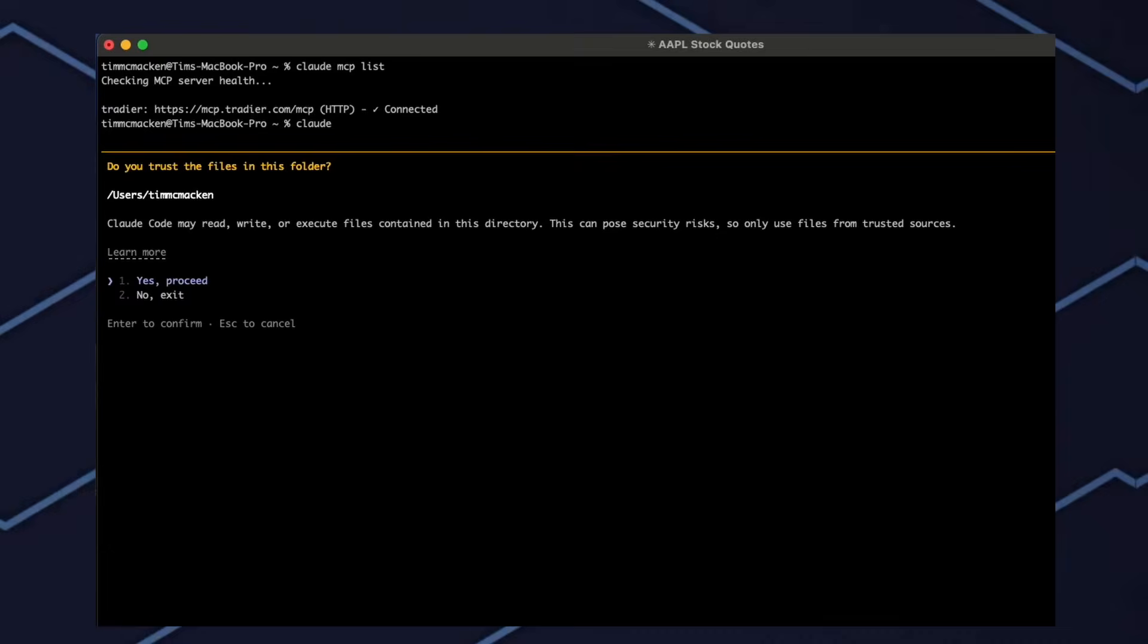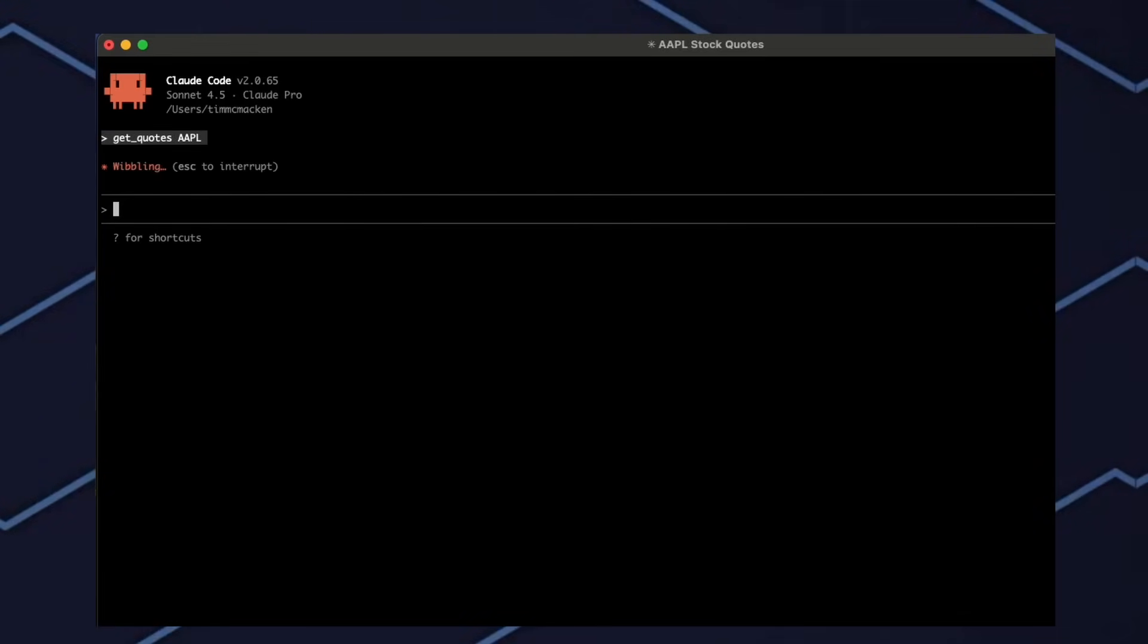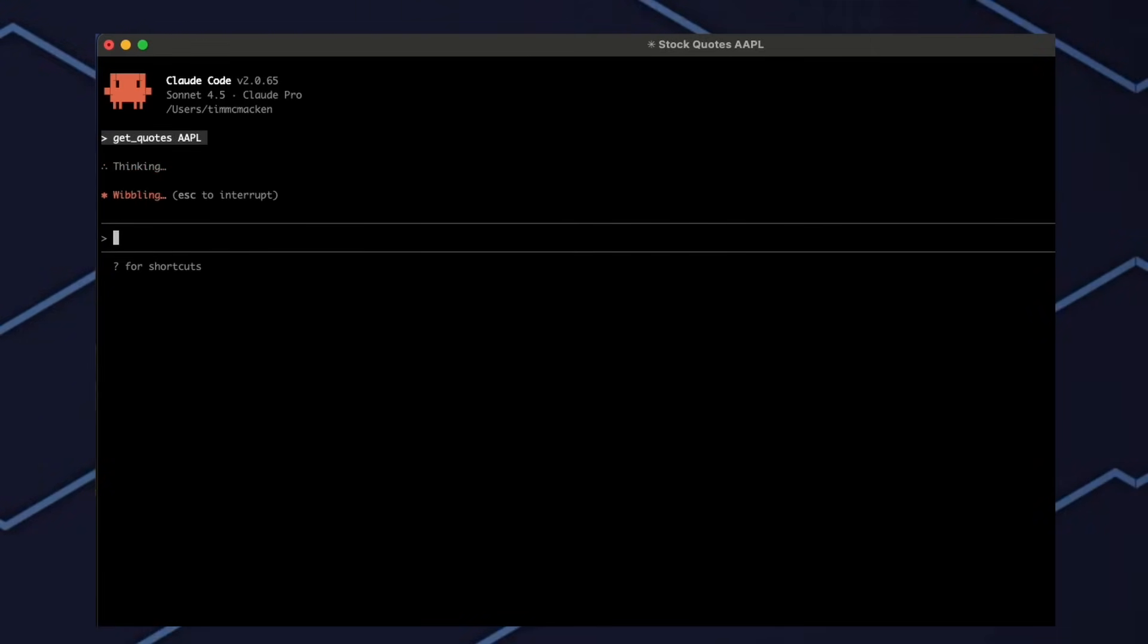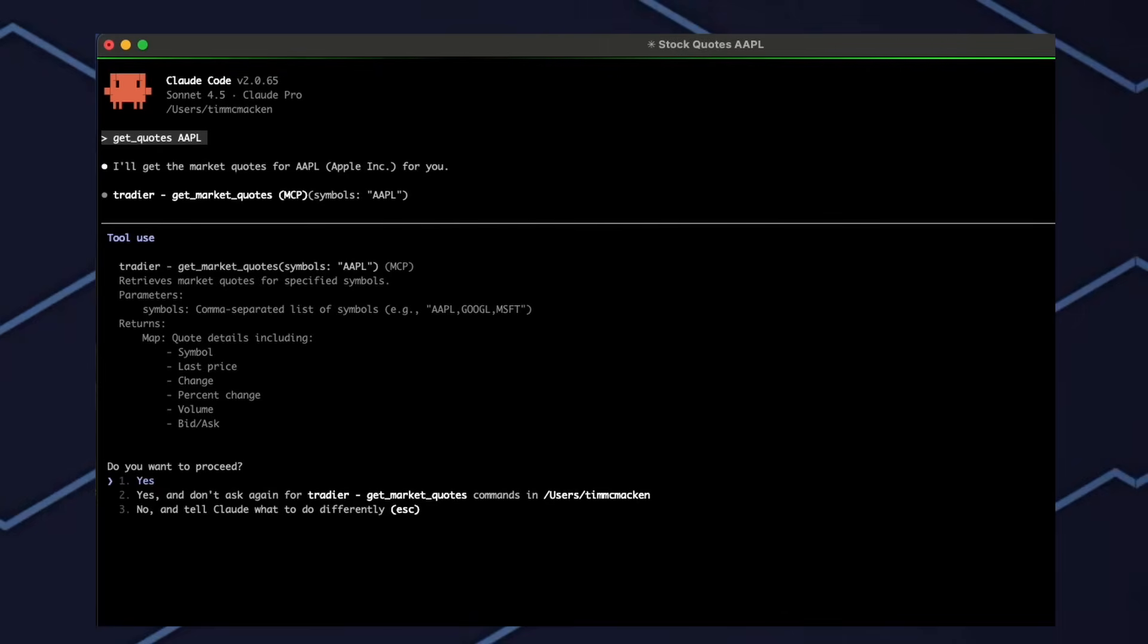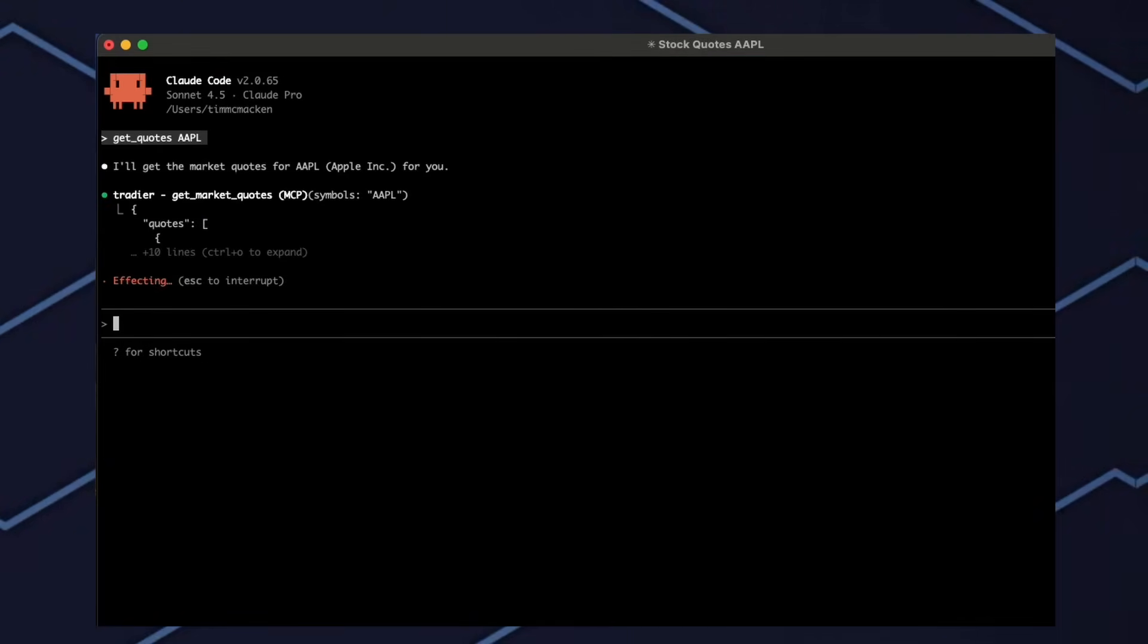Once we enter Claude, we can get a quote for Apple. We'll go ahead and run the command, and here we'll see a new quote for Apple.